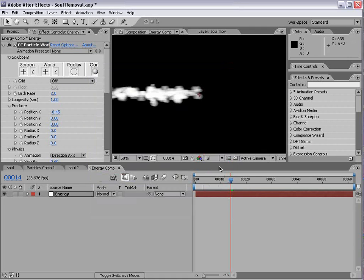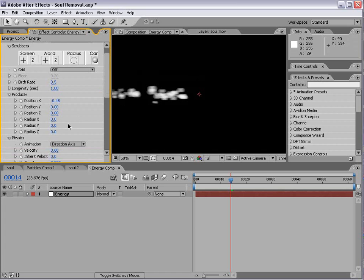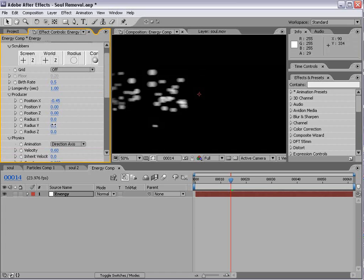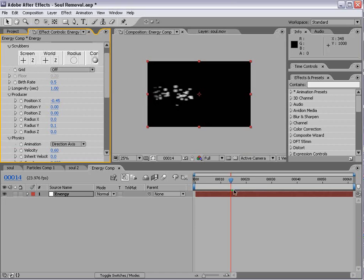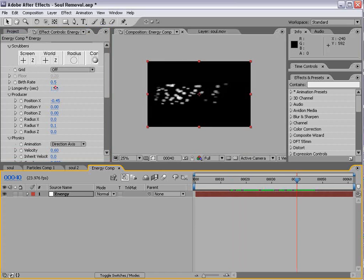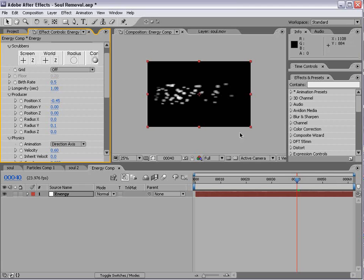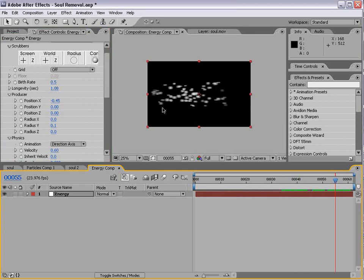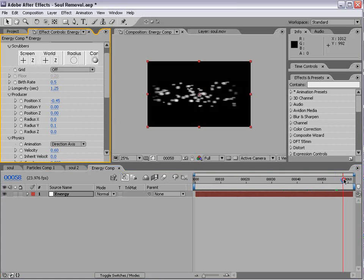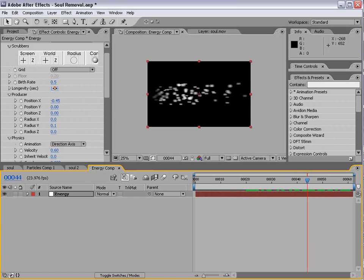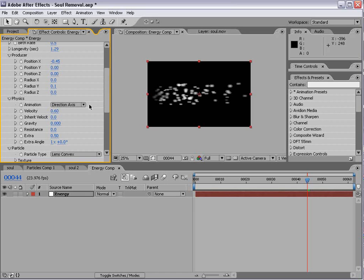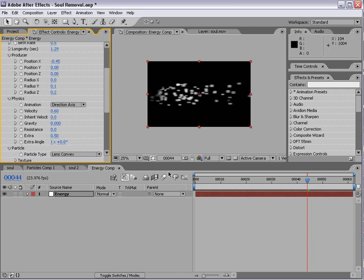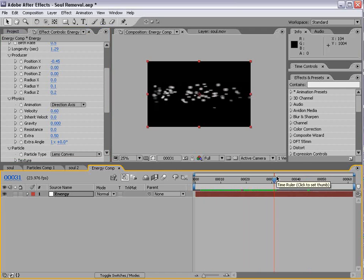And we'll also go down into the particle and set it to lens convex. And we'll go to the options, rendering, and we'll turn on motion blur. And let's lower the birth rate. And this is kind of the part we just have to play around until we get it to look right. So, we'll turn the longevity up so the particles last long enough to go from one end to the other end of the screen.